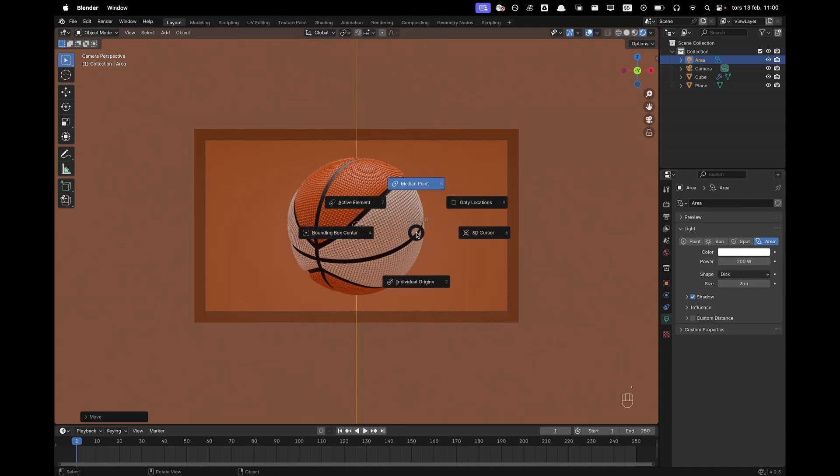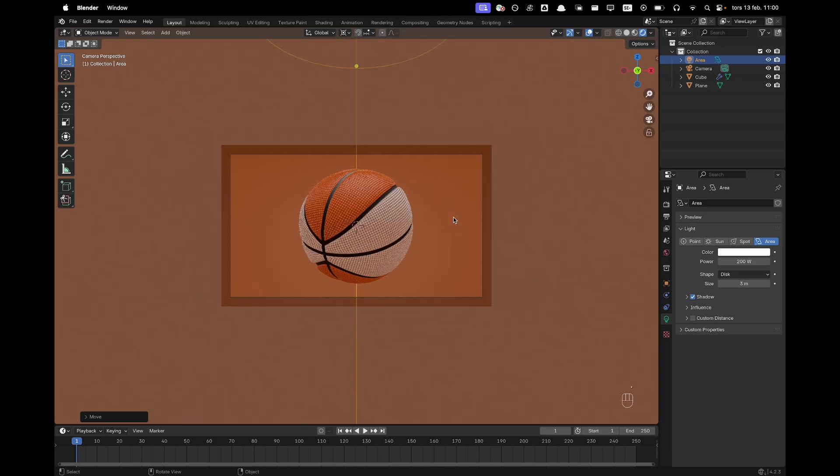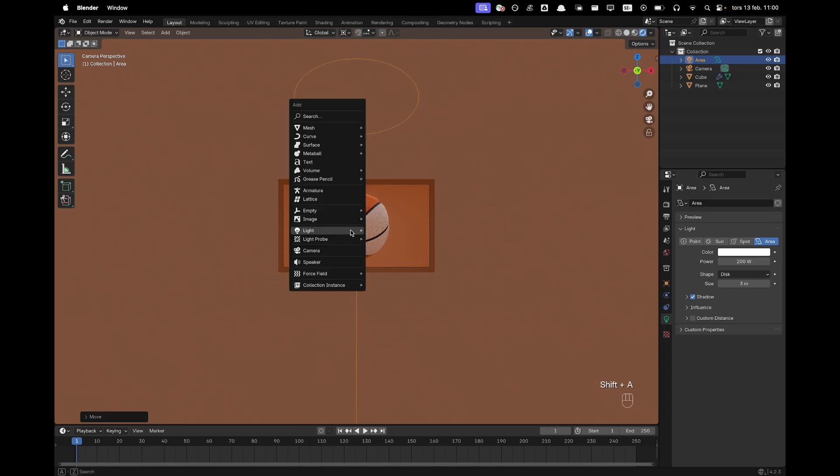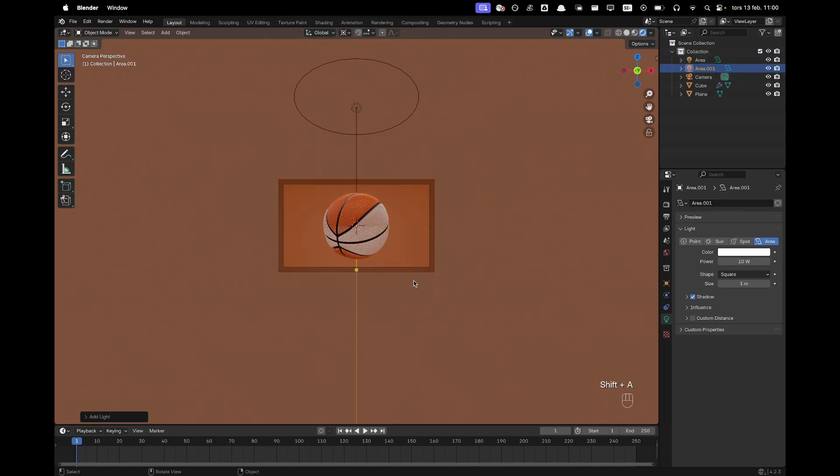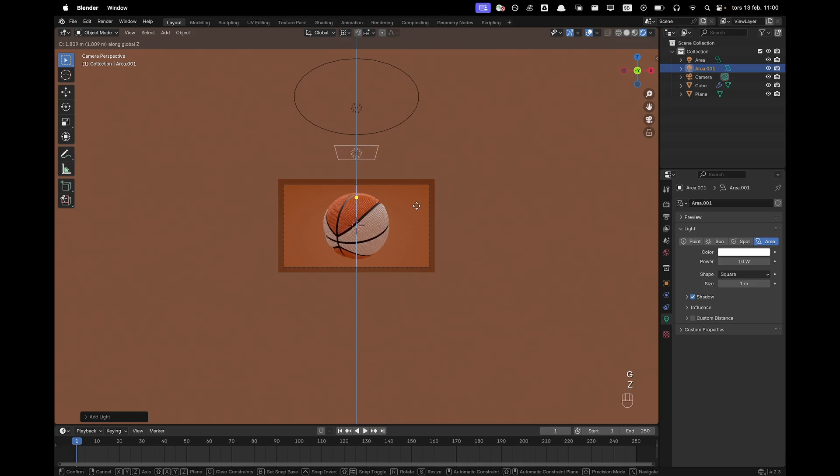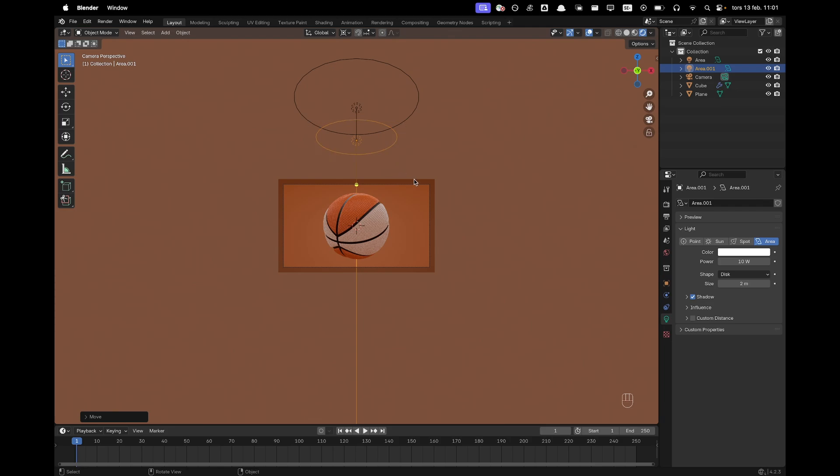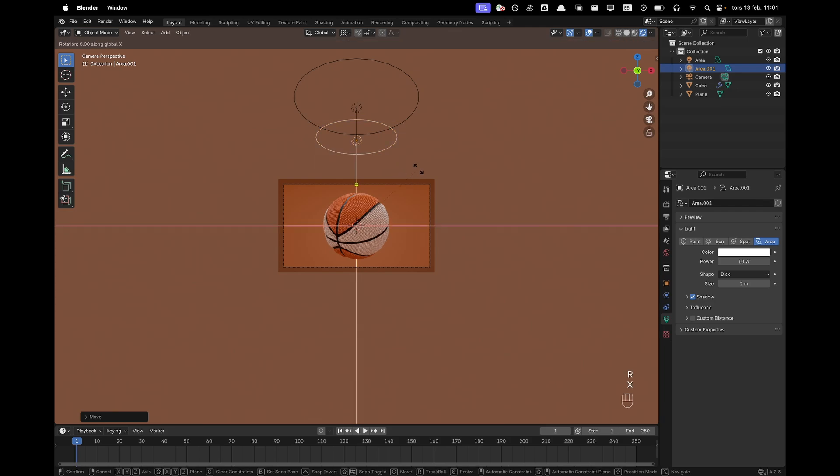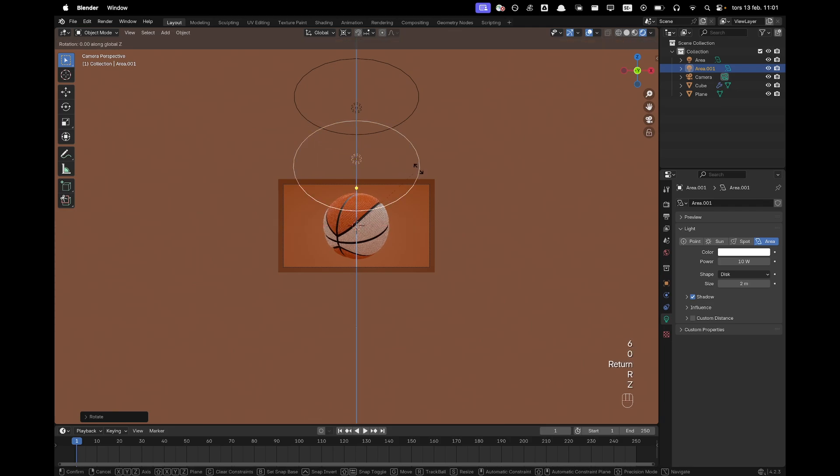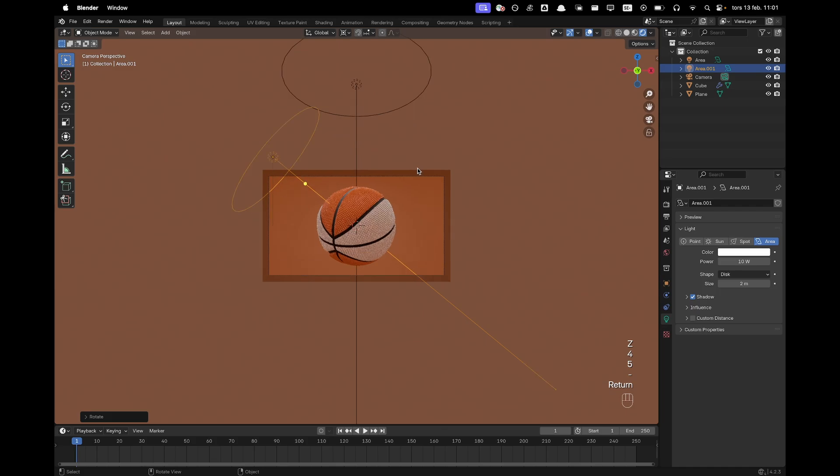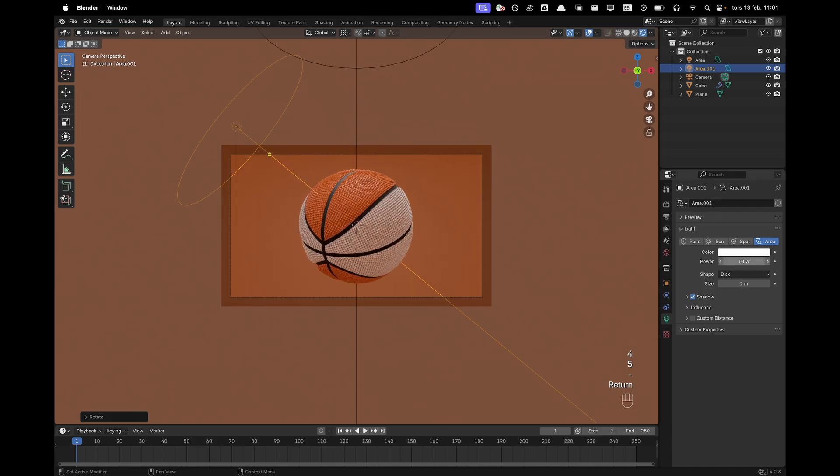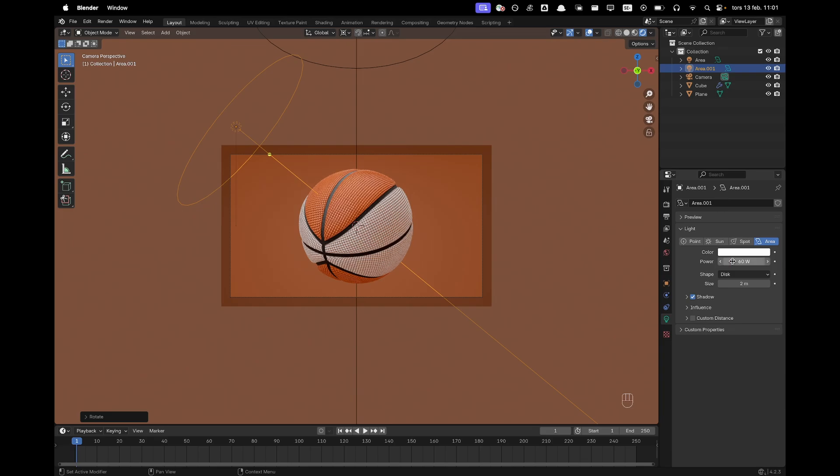Now I'll press period to change our pivot point to 3D cursor. Press shift A and add another area light. Press G and Z. Move that up. Change the shape to disk. Size to 2. And now with that light selected, we can press RX 60. And then RZ 45 minus. And then I want to change the power to 100. Maybe a bit less. 60.